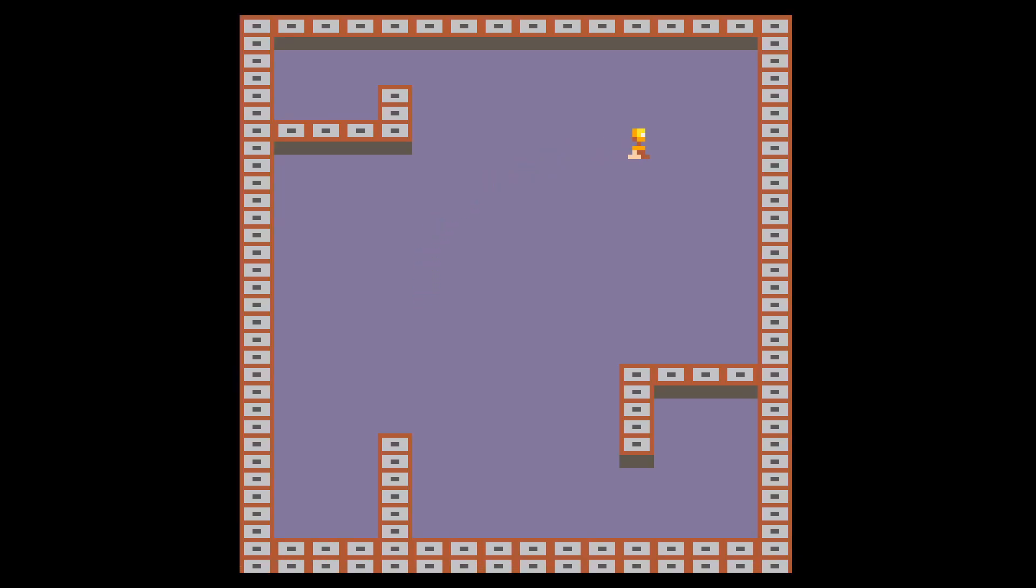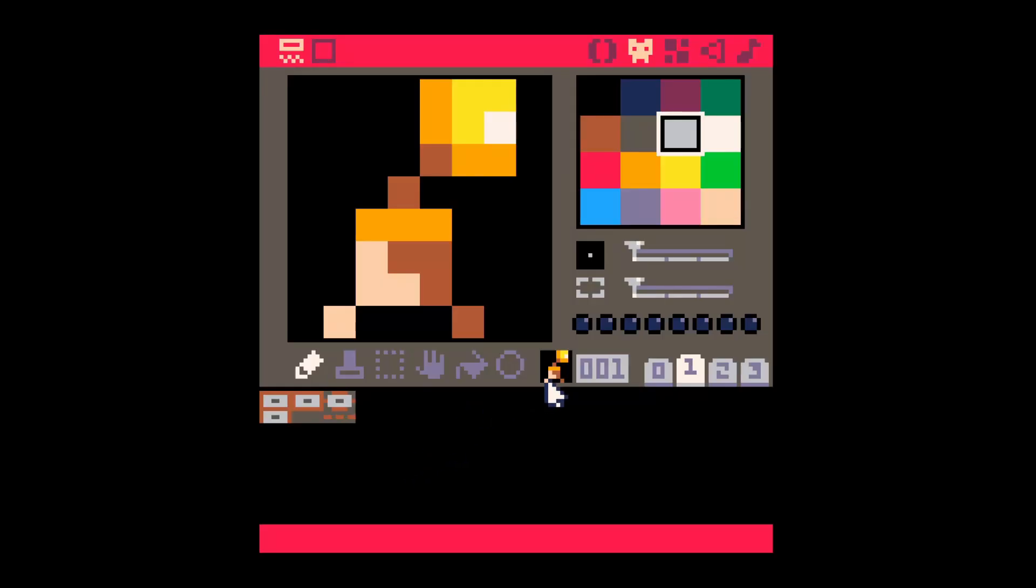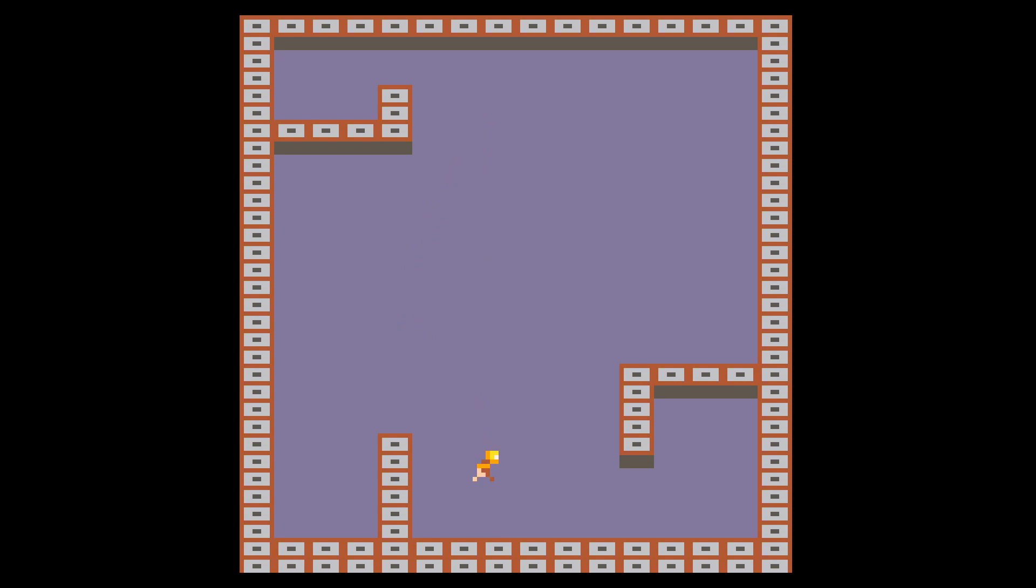I threw together some simple sprites and got an animated character running around, copied as much code as I could over from the platformer tutorial, and just adapted it for top-down. One annoying thing that cost me a lot of time was that while in Lua arrays start at 1, flags in Pico 8 start at 0, and I ended up mixing that up and had collisions that didn't work for a while. Definitely feels very inconsistent. Why can't you just be normal, Lua?